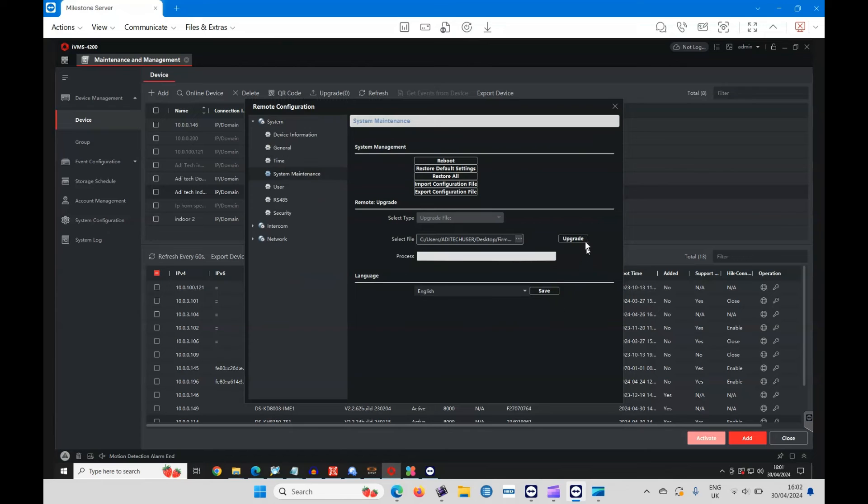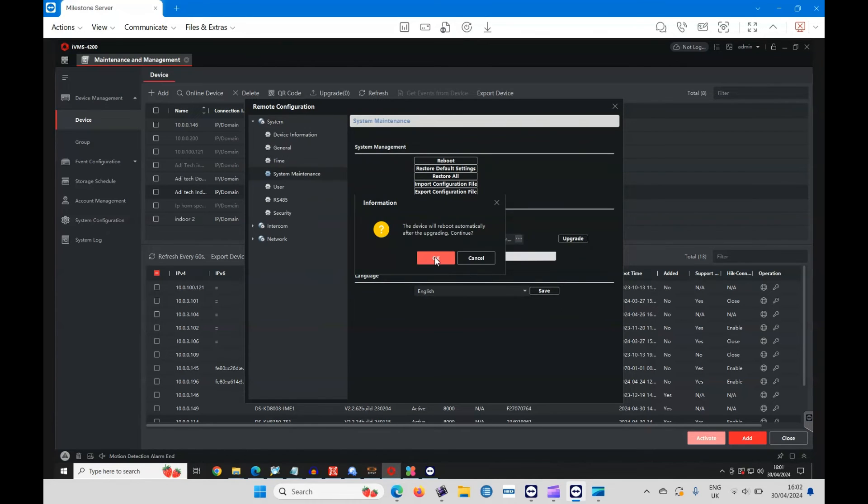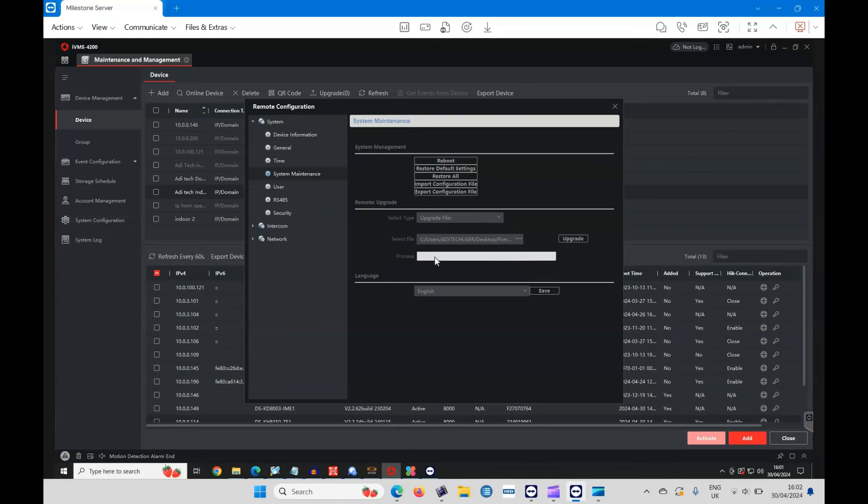And then click on upgrade. It will reboot, so I'll speed this process up now as it upgrades.